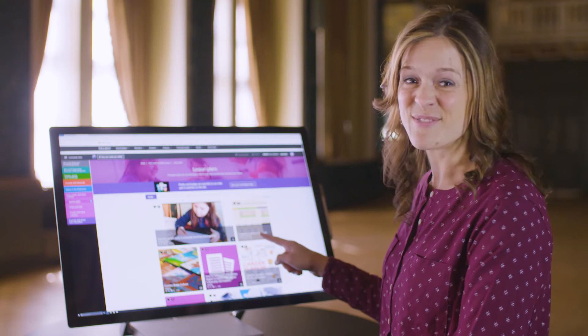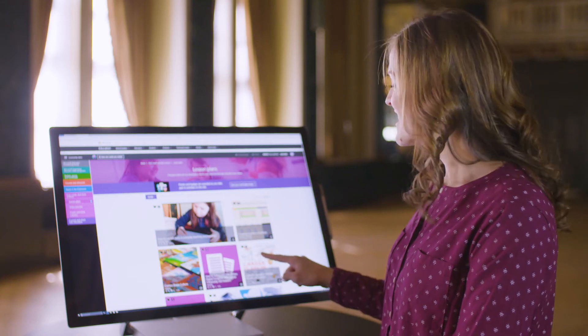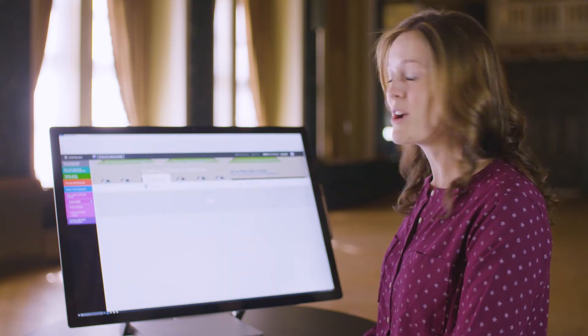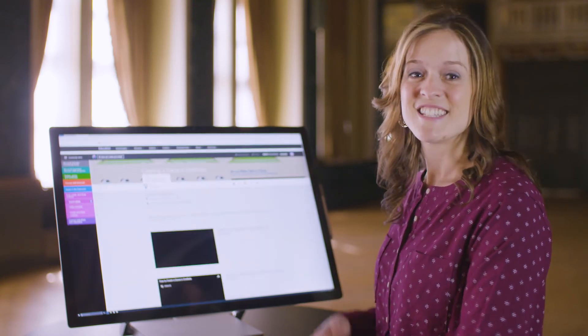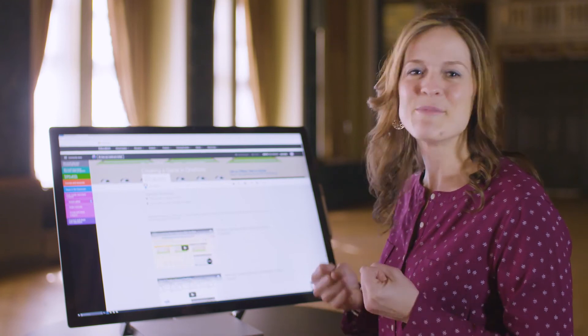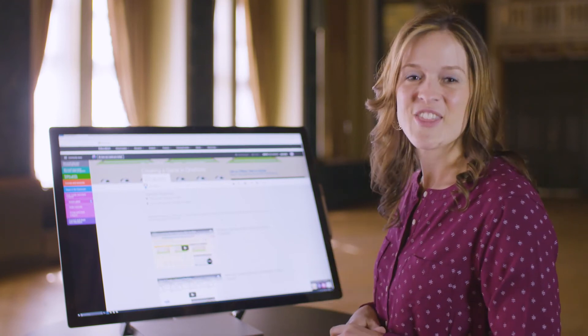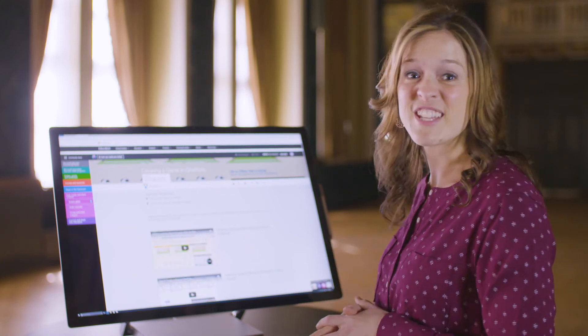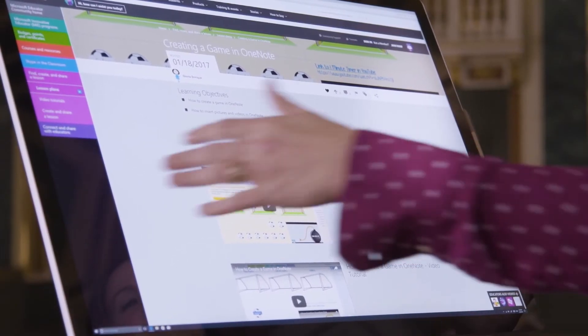I see a lesson that catches my eye. This is about creating a game in OneNote. Since I'm working on becoming more of a gamified teacher, this is a lesson that really appeals to me. Let's check it out.